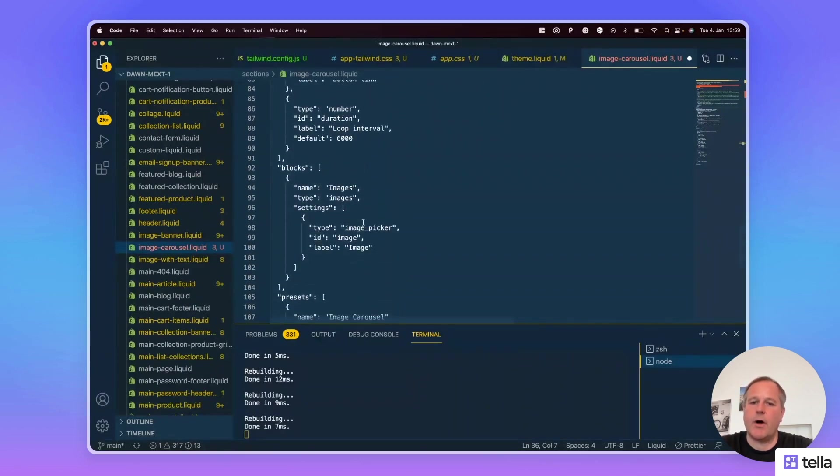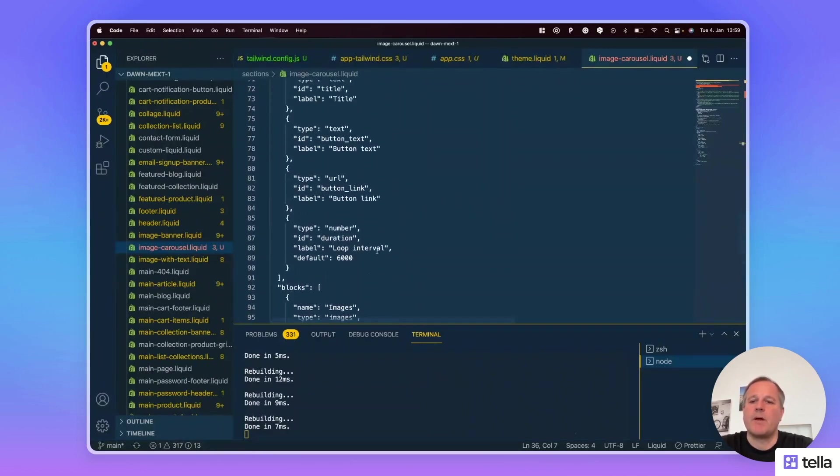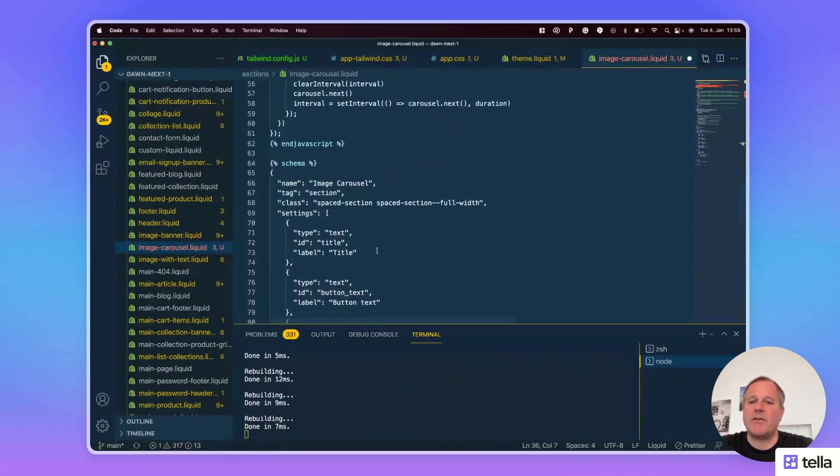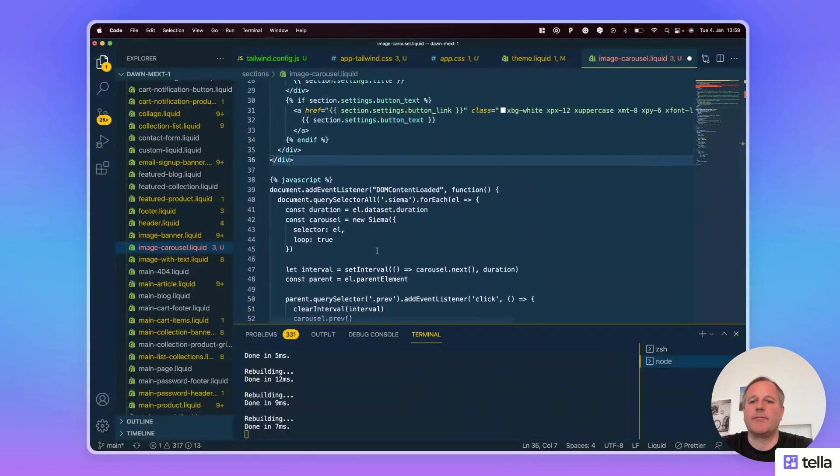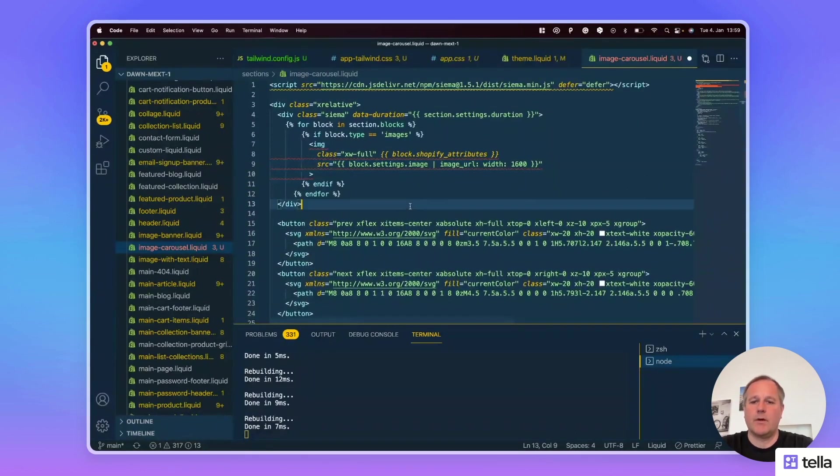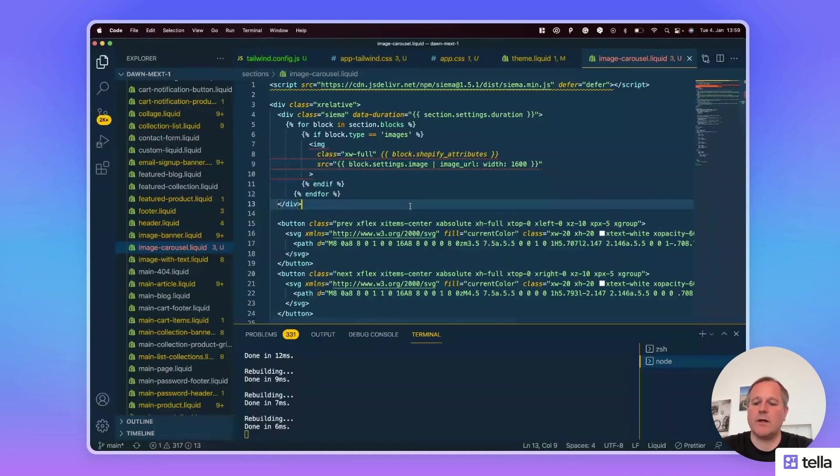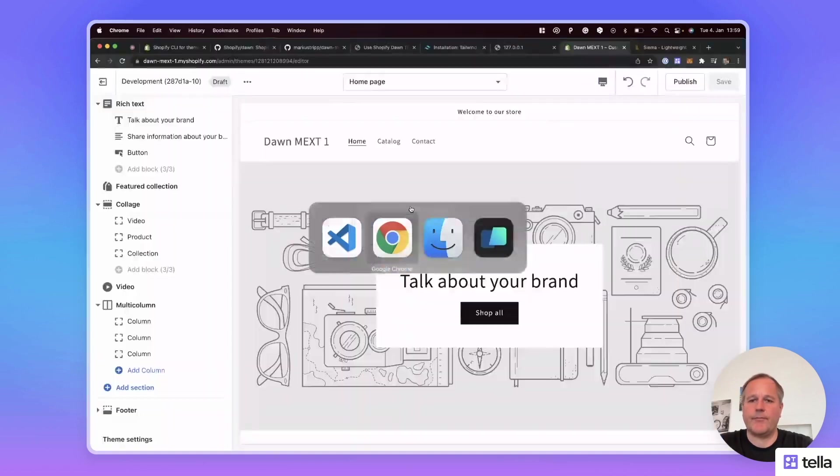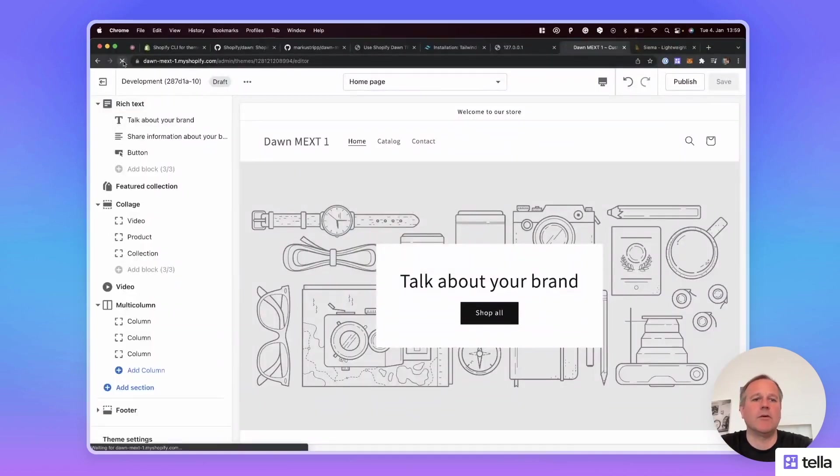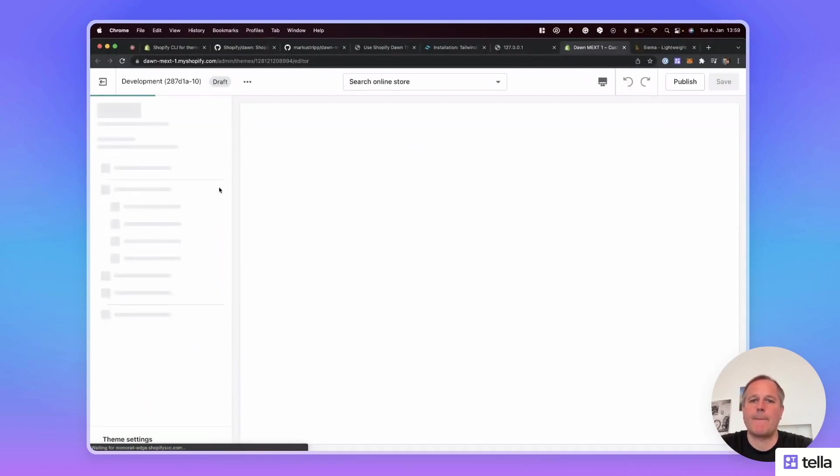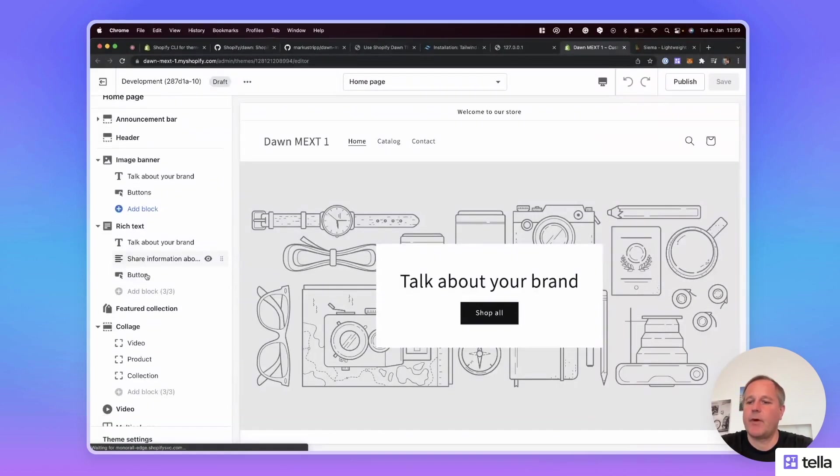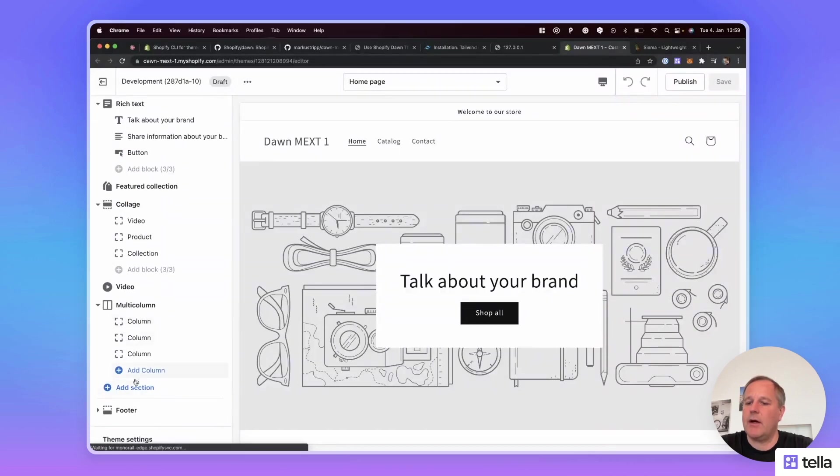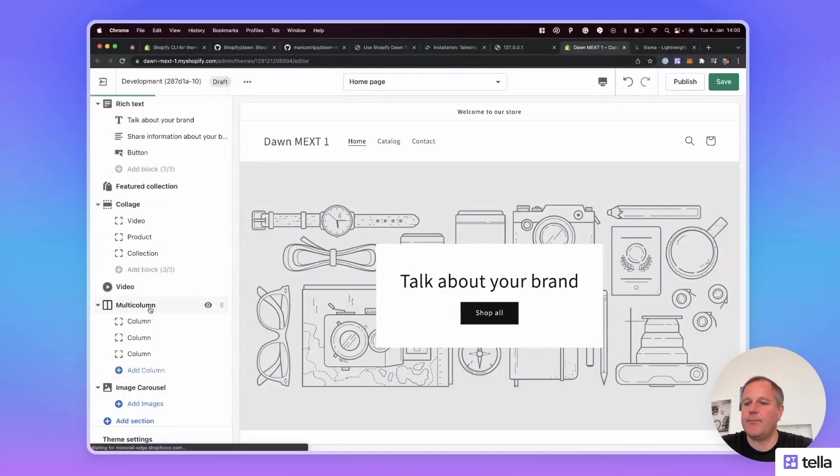With the blocks. These are the images. This is nothing really complicated. Okay, let's save it. And now we use this carousel. Let's switch back to the theme editor. I reload it quickly. Okay, and I add the image carousel again.